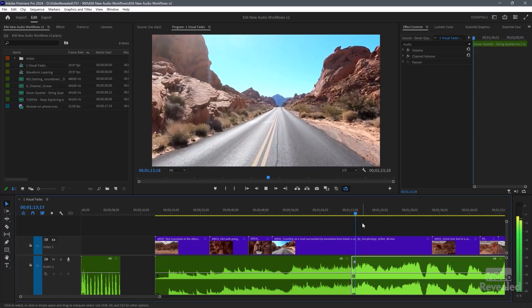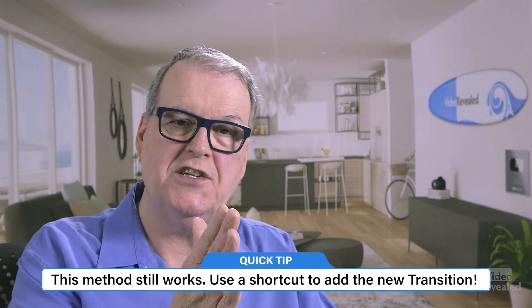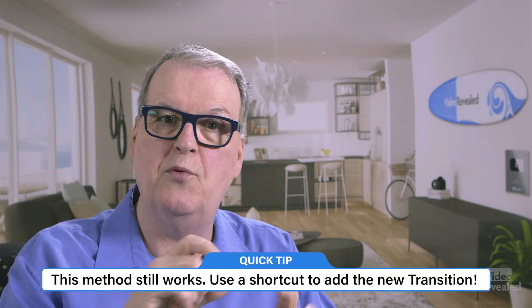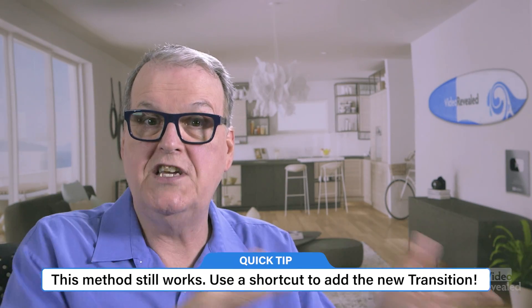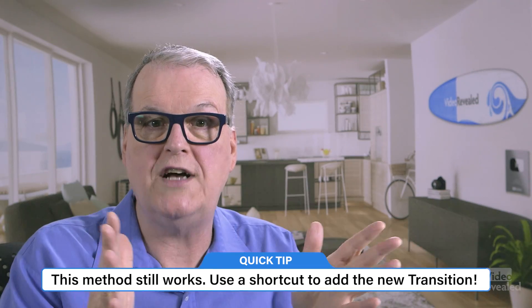So in the past, I would have made a selection in the middle and I would have used the keyboard shortcuts to put in a crossfade. But the crossfade never allowed me to control how quickly or how slowly the crossfade worked. It was a pain.